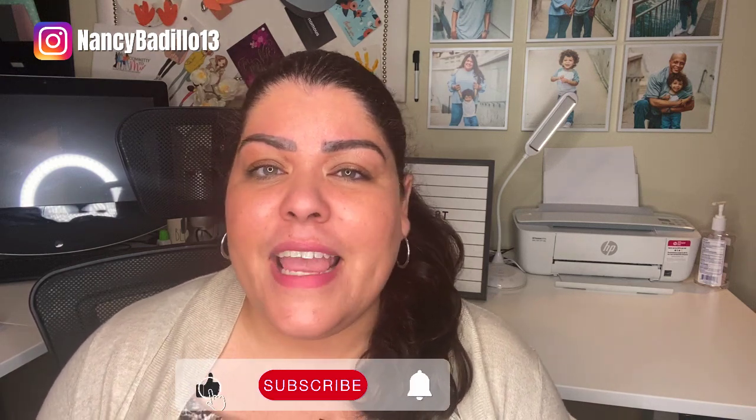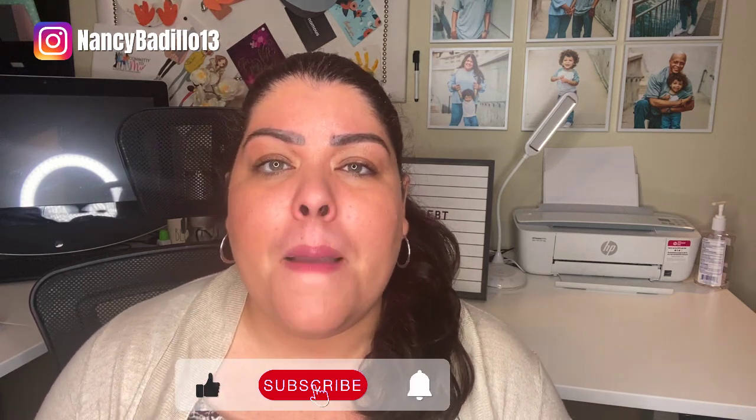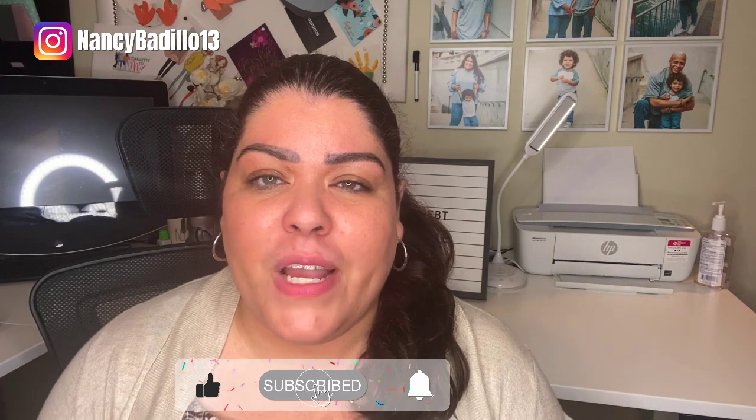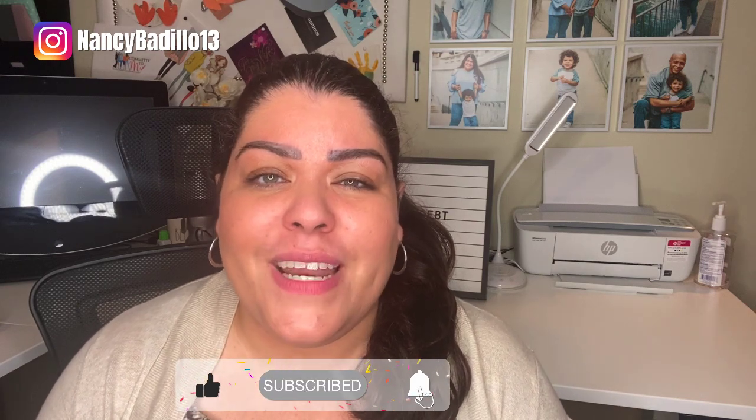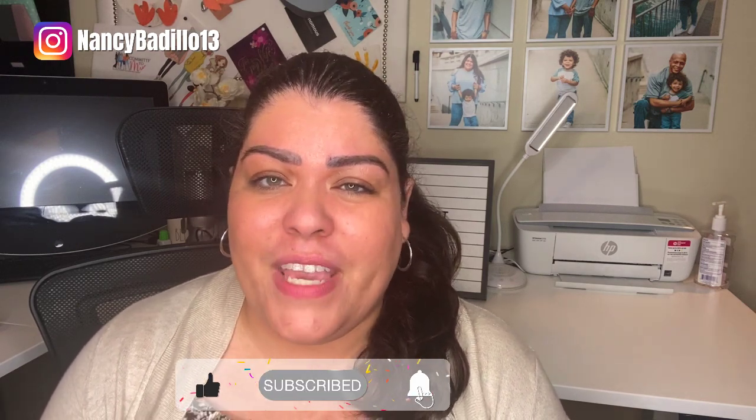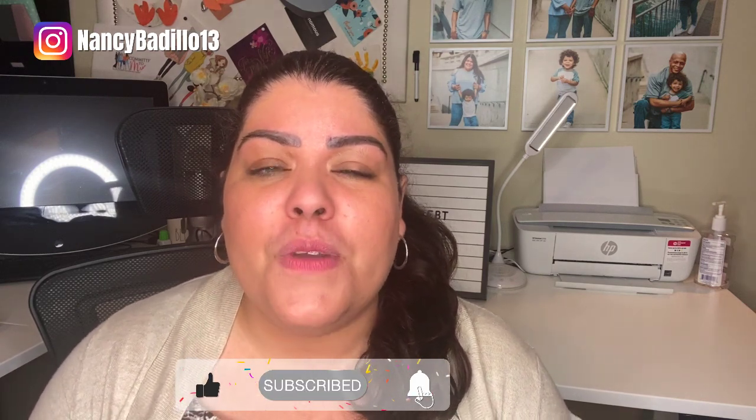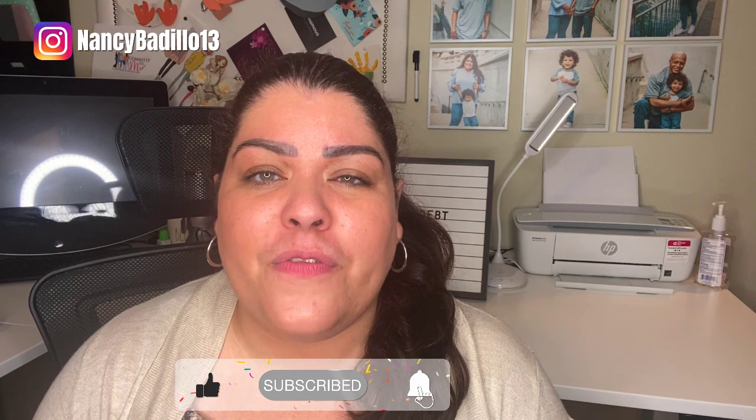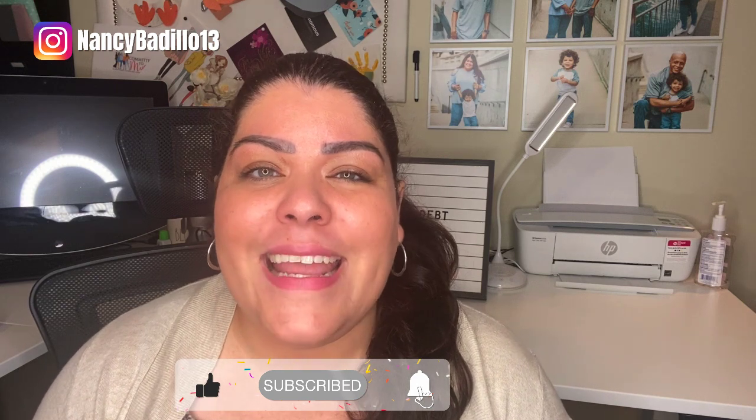Hi and welcome back. If you're new to the channel and you want to learn how to turn your passions into profits, please subscribe. I upload weekly videos and don't forget to hit that notification bell to be the first one notified of any new video. Let's head over to my computer to get started.